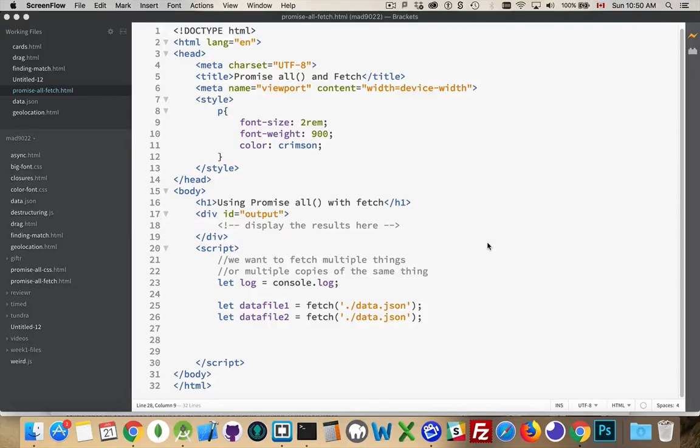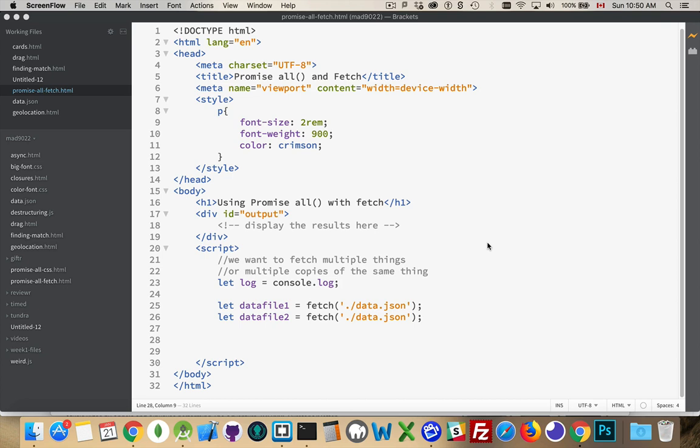Alright, next I'm going to talk about how we can use Promise's all method with Fetch. So if you want to make multiple Fetch calls, but you don't want to do anything with the data until you have all the data coming back to you, Fetch and Promise.all work really well together because Fetch, in essence, returns a promise.